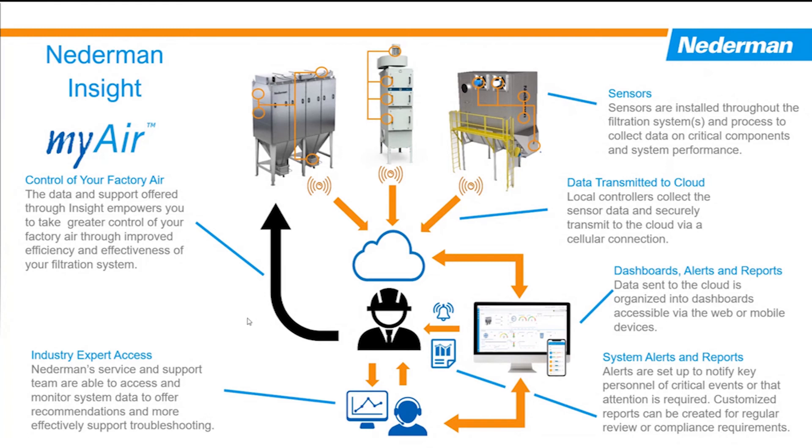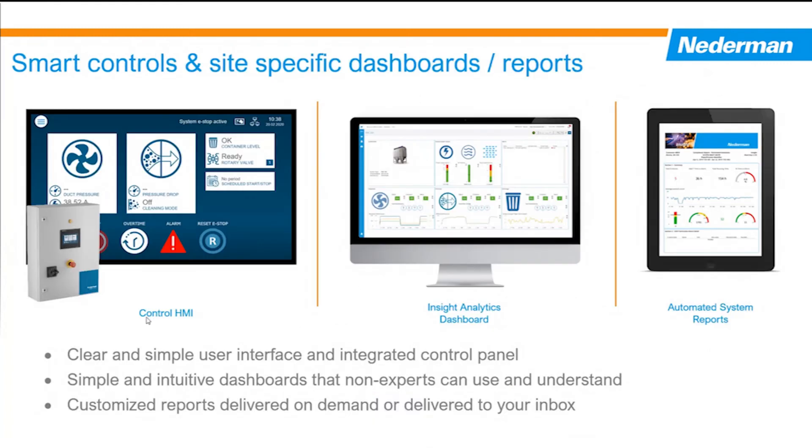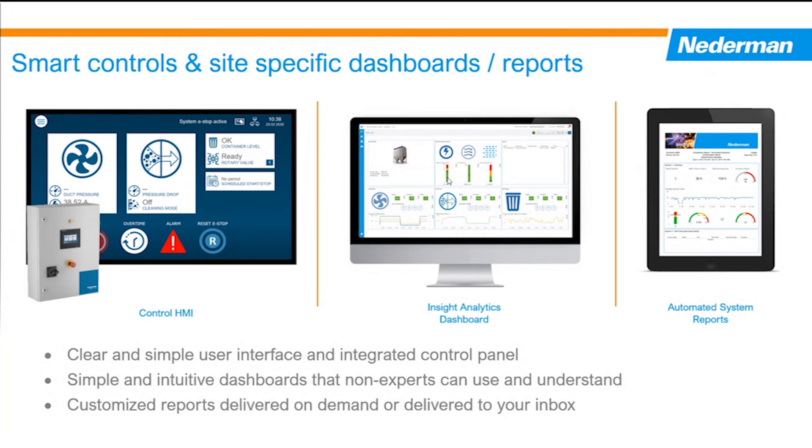So locally, you've got some kind of a local control HMI, it's going to have some type of a user interface that provides the local data, it actually is what you're interacting with on a daily basis to operate. Then you're going to have some kind of analytics dashboard where you're going to be able to go in and look at the product and look at the different pieces of data and the widgets of the data that's being generated by the sensors in order to understand what's going on with the system. And then you can also consume that data through some type of automated reports that can be emailed to you, or you can have access to them through the Nederman Insight system.